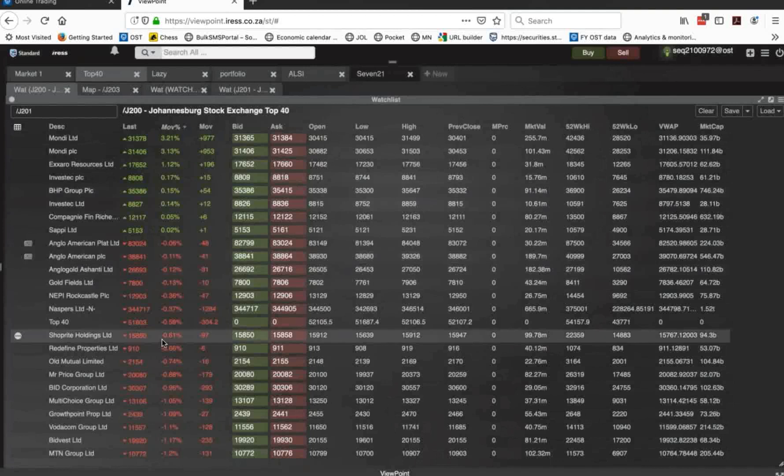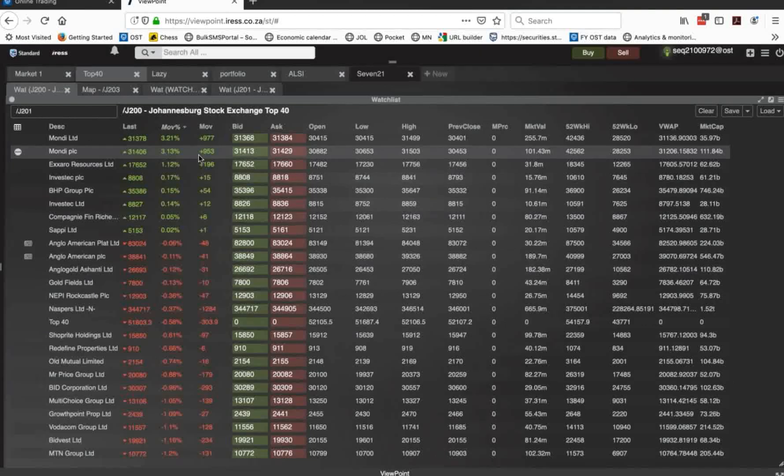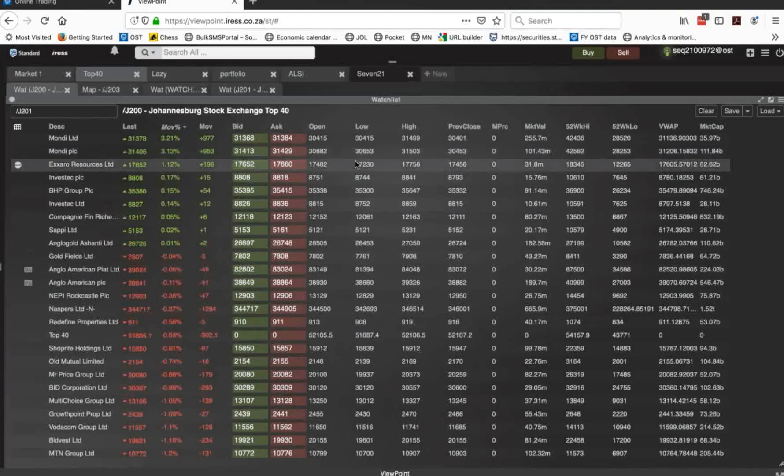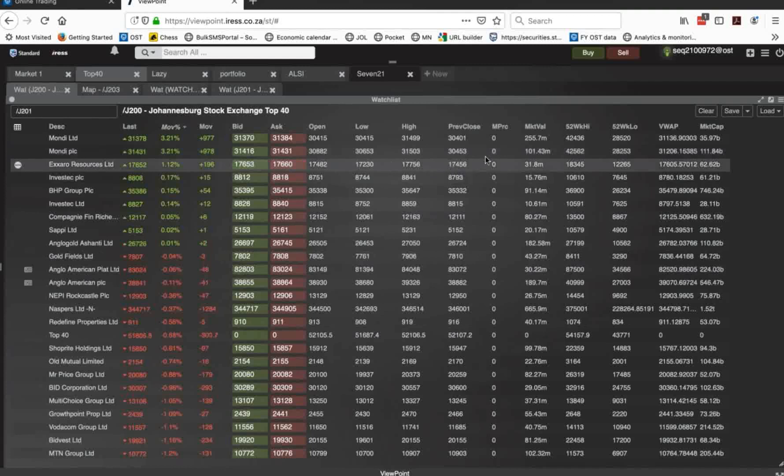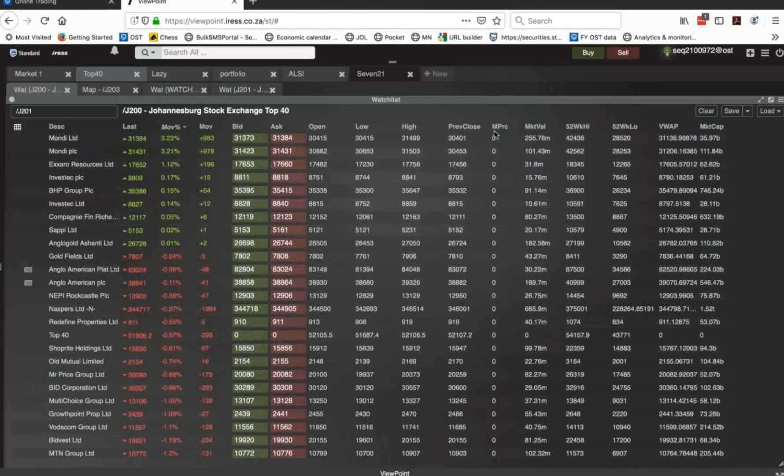What I've also added is I've got my last, and that will be last trade today. My percentage moves, my rand moves, bid asks, open, low, highs. I don't bother with close, although there is previous close. This is the interesting one, which is market price.